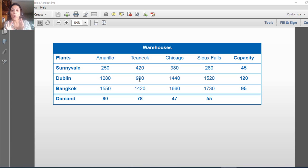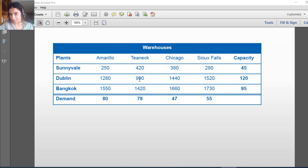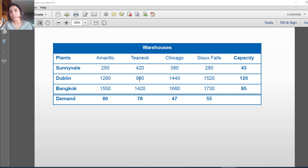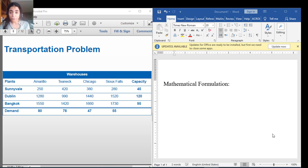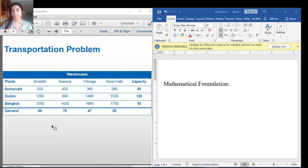I need to minimize the shipment cost — this is my objective function — while fulfilling all demands and not exceeding capacity. This is the transportation problem. We will solve this using Excel and then in the next video using LINGO. Before solving, I need a mathematical formulation, so let's formulate this problem.